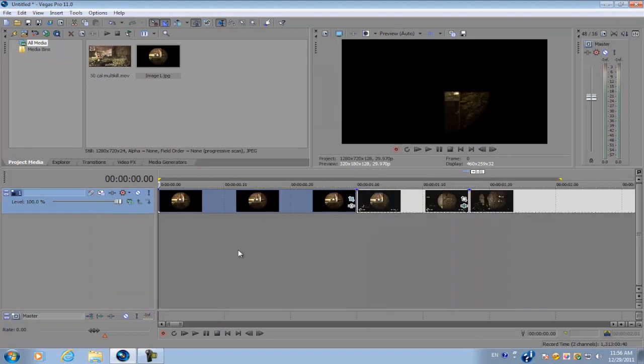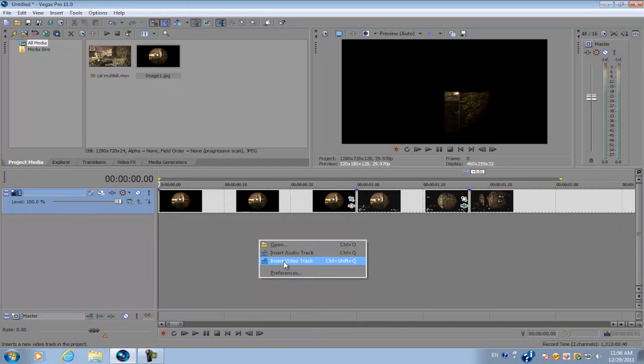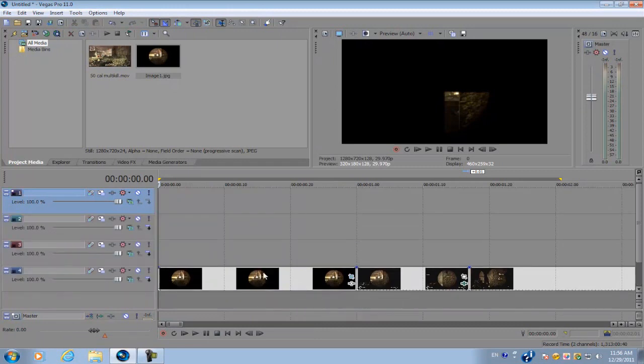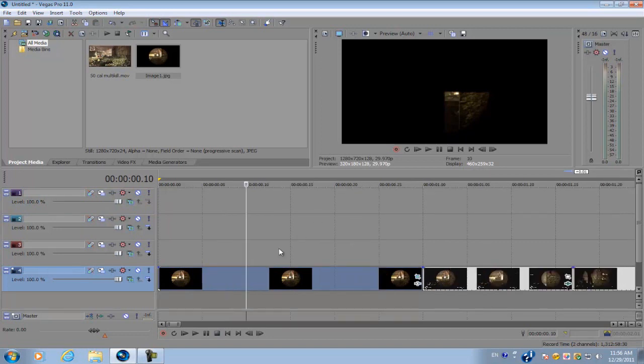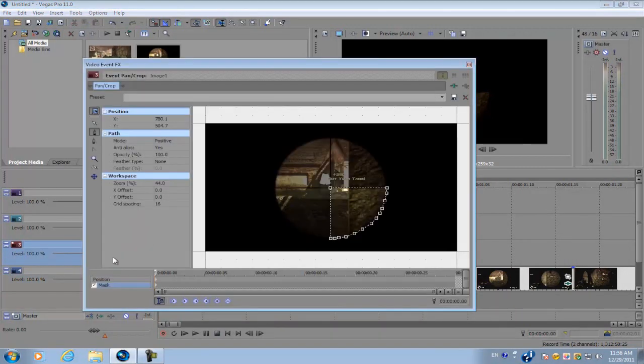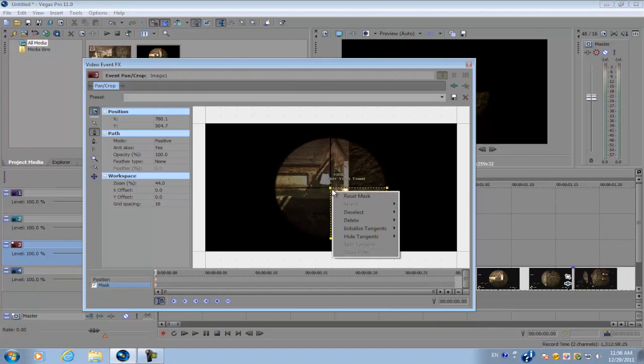And we're going to create three new video tracks. So insert video track, insert video track, insert video track. And we're just going to duplicate the image we just masked out. So select the image, hold control and bring it upwards. And this time we're going to be masking out basically either one of the portions right next to the first one you masked out.